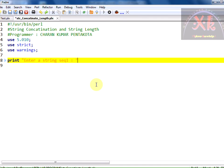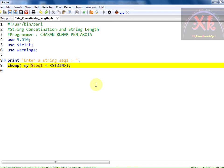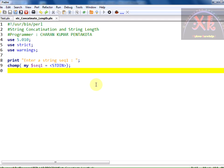Now we need to take the input using STDIN into sequence 1 and let us chomp the value and declare it as my. Let us save it. We are done with taking out the sequence number 1.